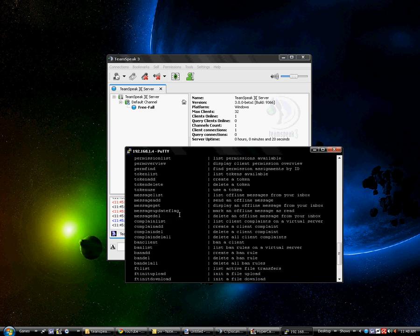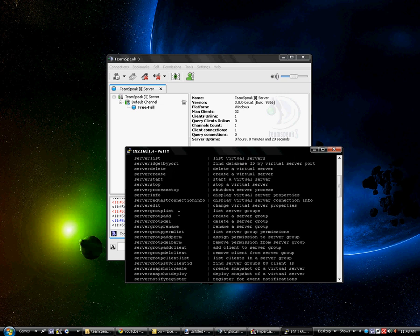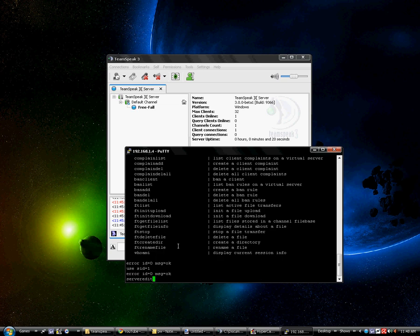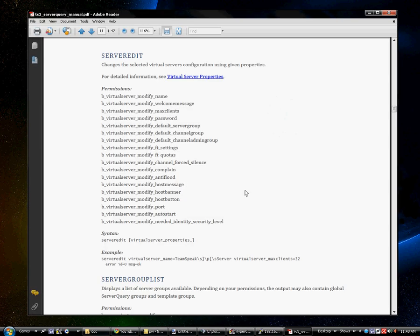Now I'm just going to do a basic thing. I'm going to go up here for server edit. I'm going to right-click so it gets copied down there. Server edit, and then I'm going to do the command I found off of the PDF. As you can see, here's the PDF. I brought it up to the screen. If you look, it should be server port, be virtual server modify.